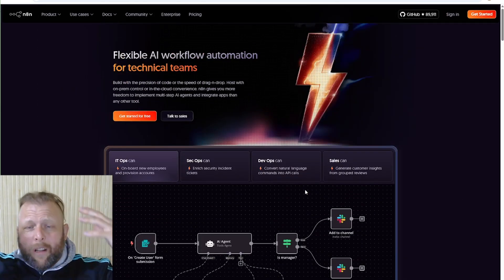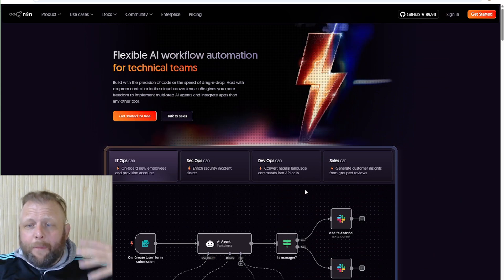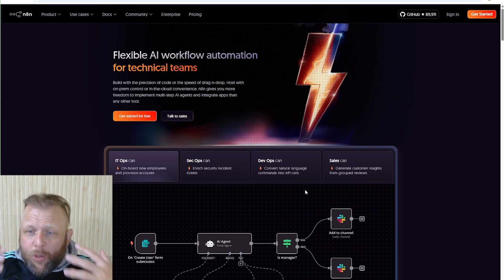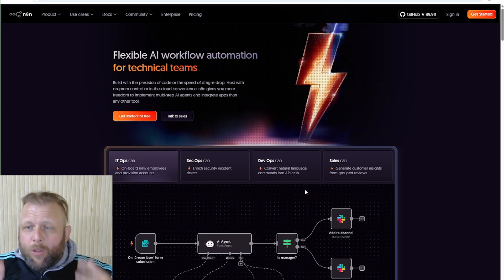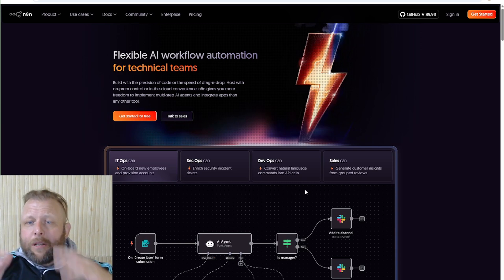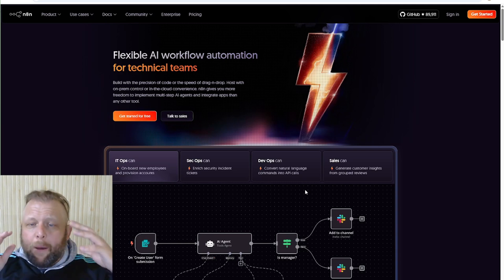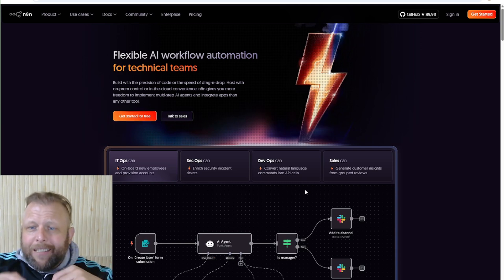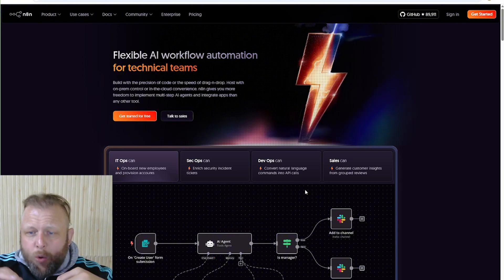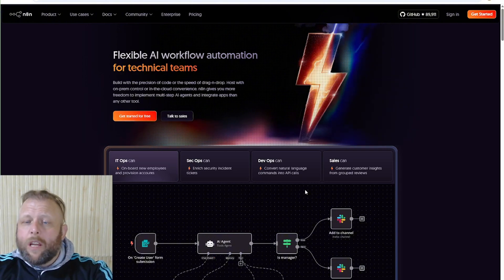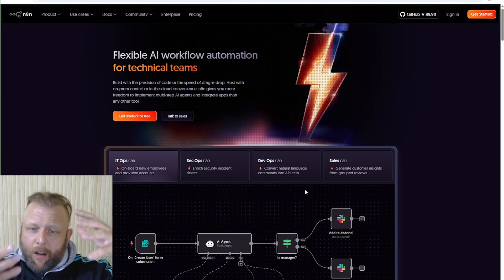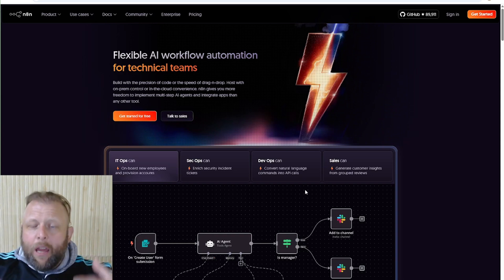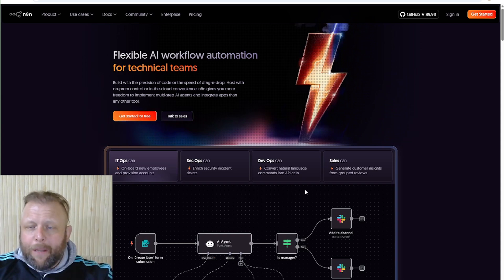n8n is one of the best and most suitable and usable automation tools out there, especially in the world where there's a lot of them. It's just really really good and what makes it extra special is the fact that it's open source and you can host and run it on your own computer.